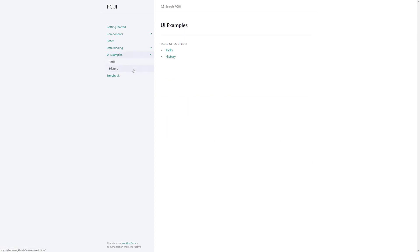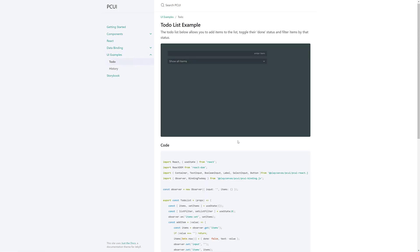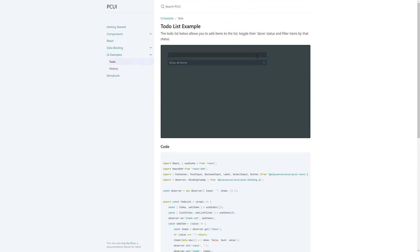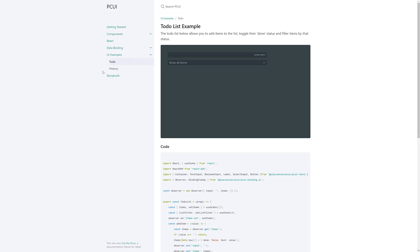On top of that, we've got a couple of UI examples, including a to-do list thing. This is kind of like the hello world of web applications. So, you can see it in action right here.